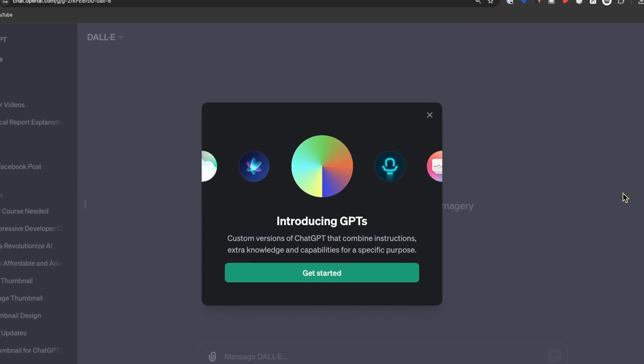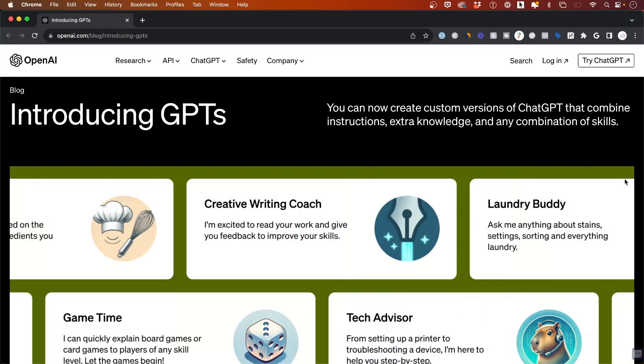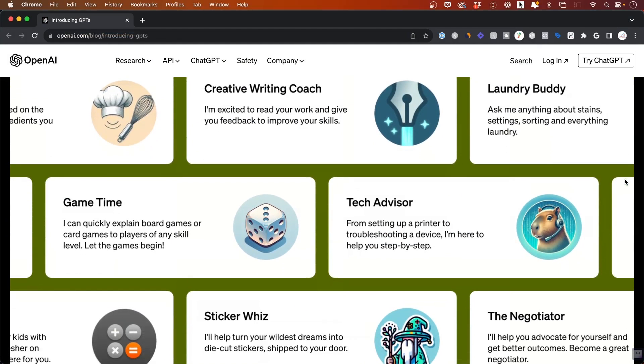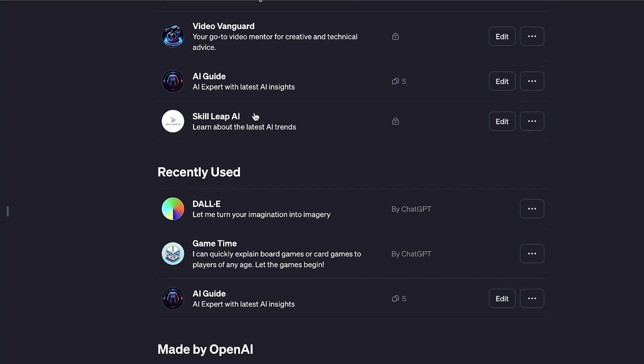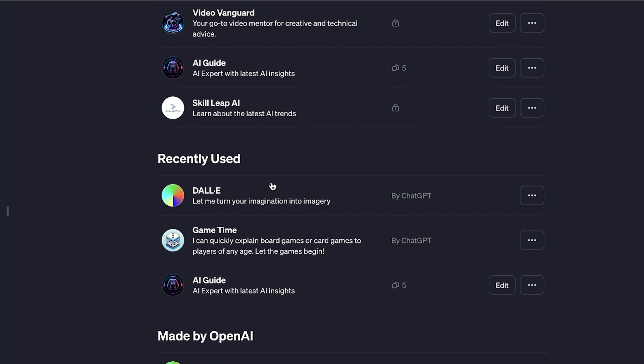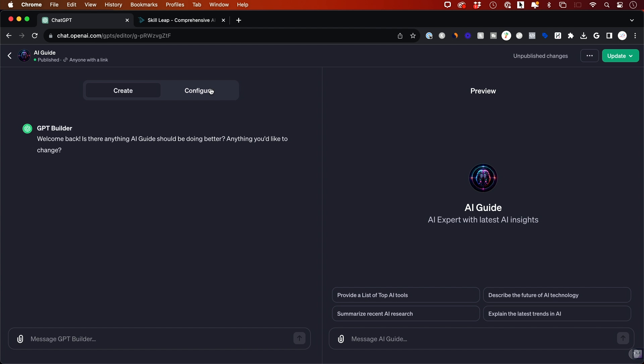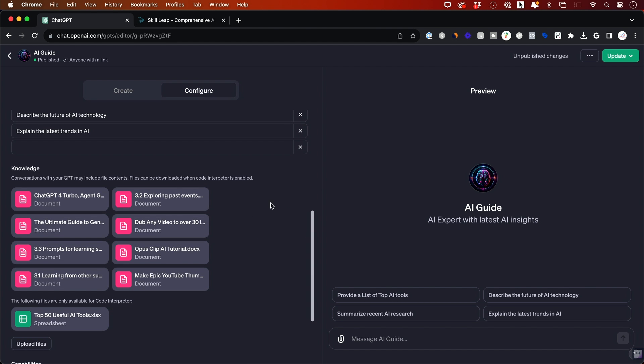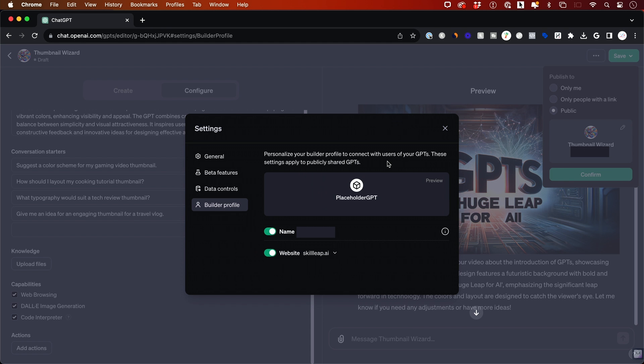ChatGPT has just introduced GPTs, which is a big leap in the world of AI. GPTs are basically a custom version of ChatGPT that you could build yourself without any technical knowledge or coding, and you can train them with your own set of data and give it your own set of instructions. If you decide to share them, you could share them publicly or keep them private and use them to interact with your own data. These are meant to be very specific versions of ChatGPT with a very narrow focus.